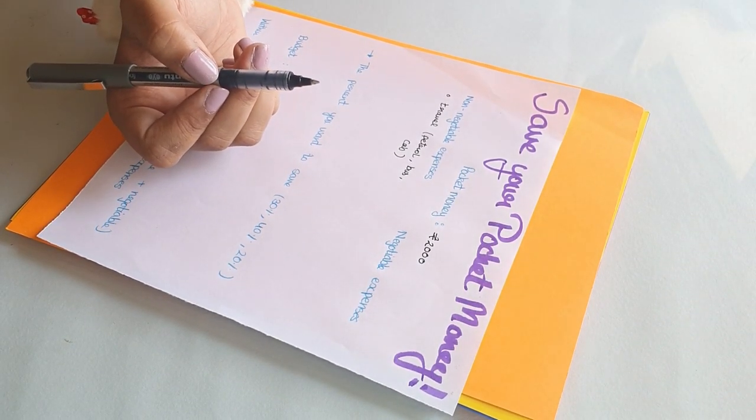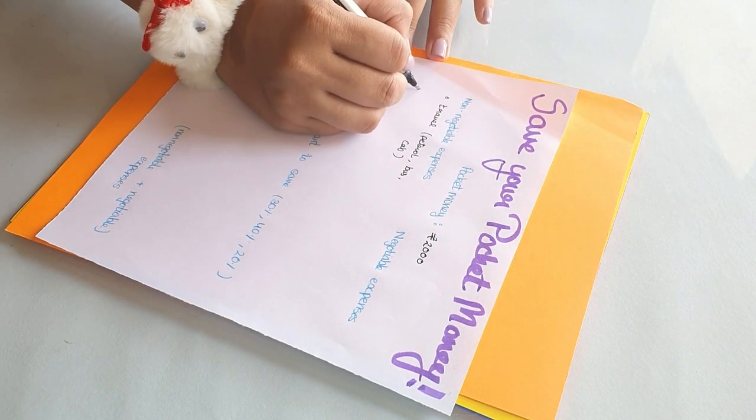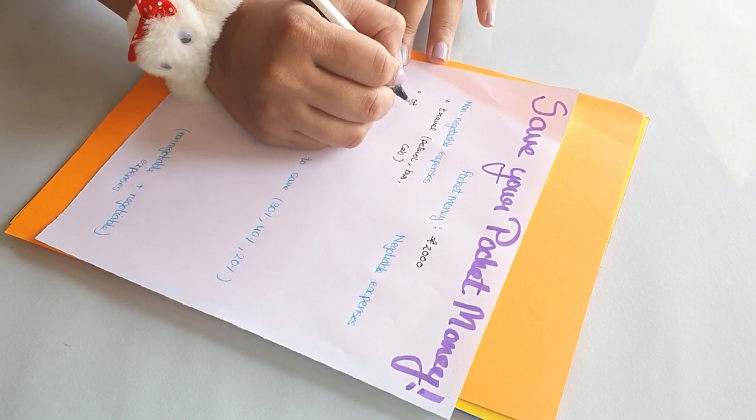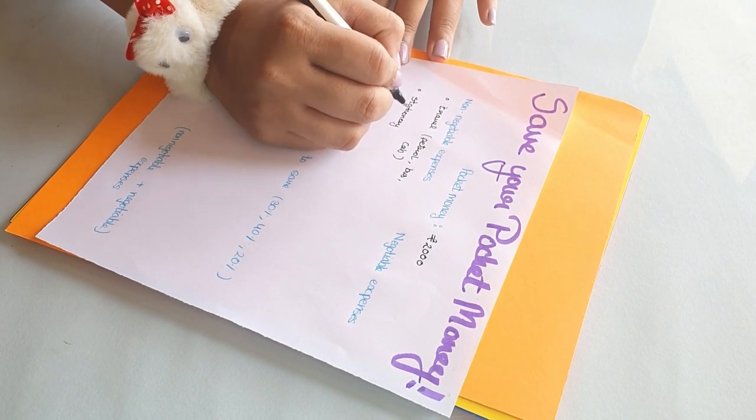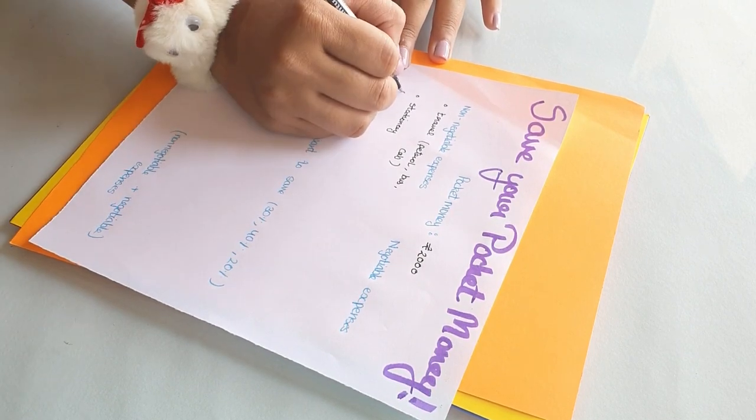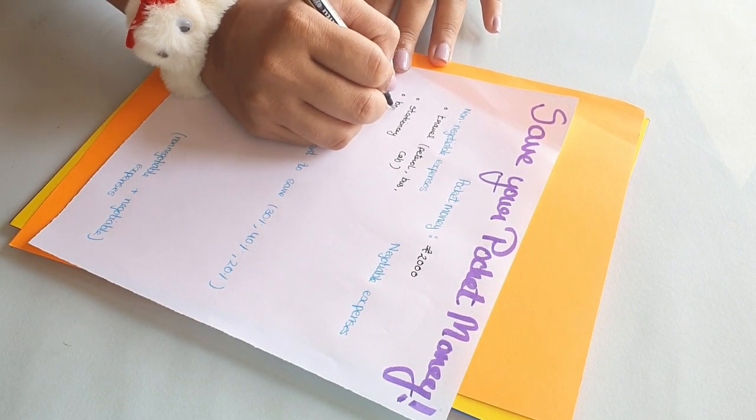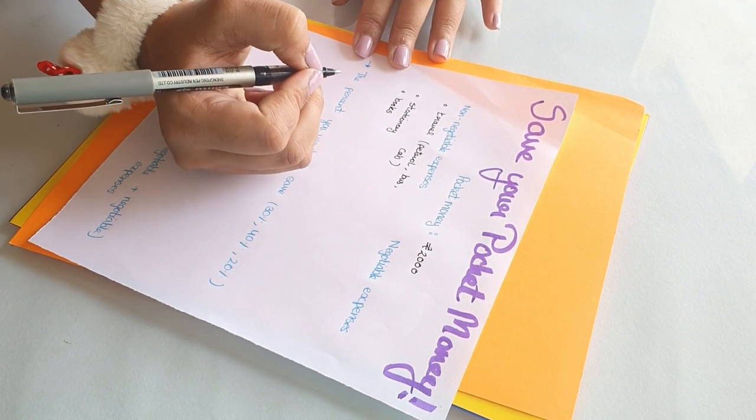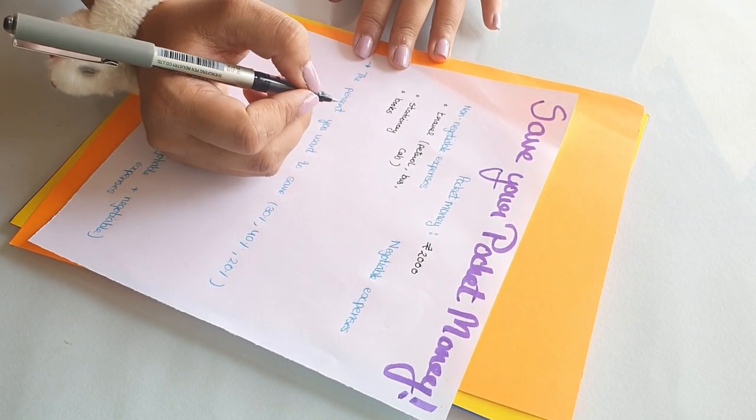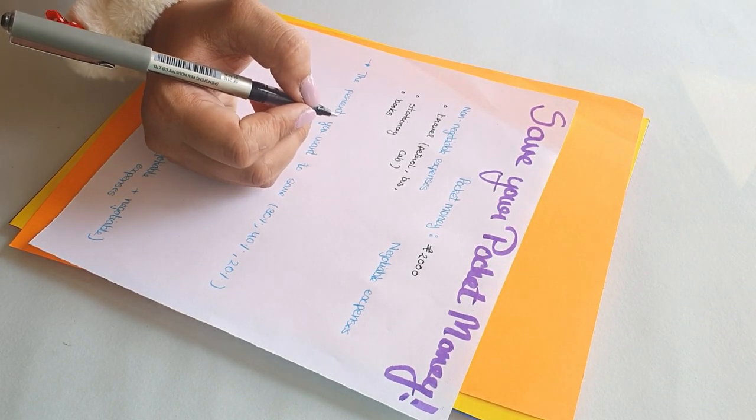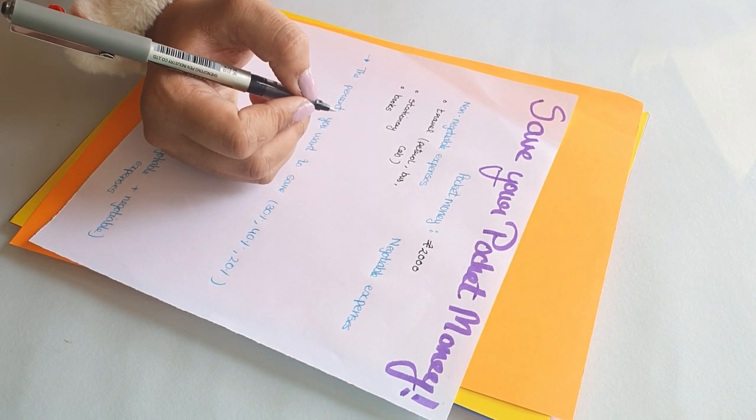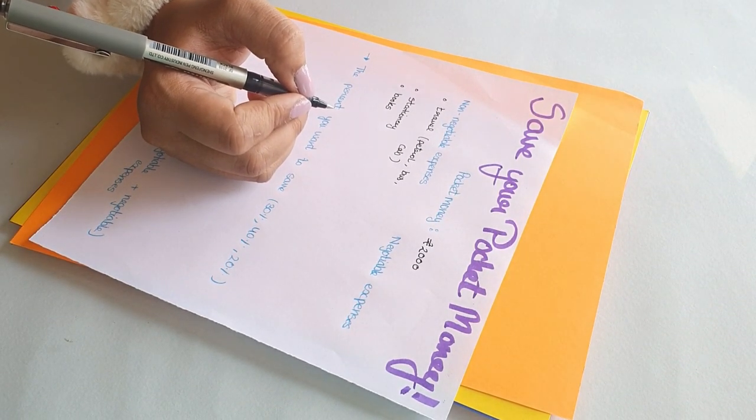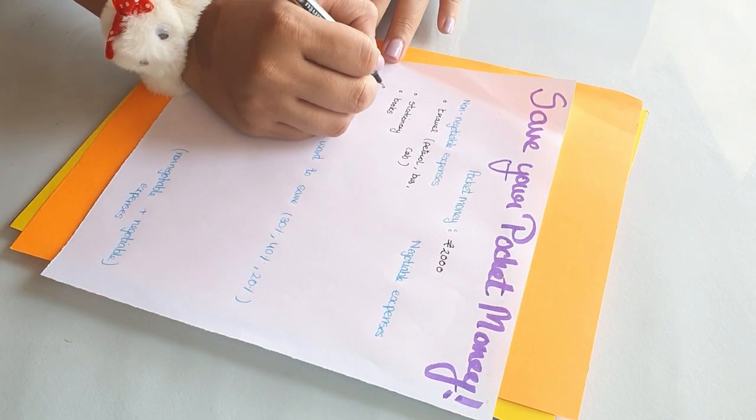Next is the stationary products that you have to buy. It's again something you cannot resist, you have to purchase. Then comes your books. Books will include your notebooks, your textbooks.